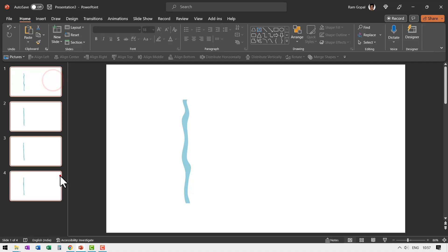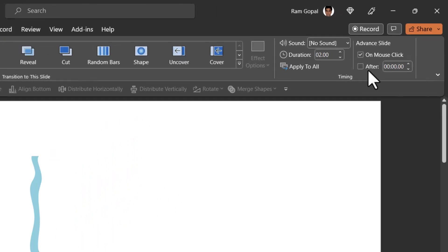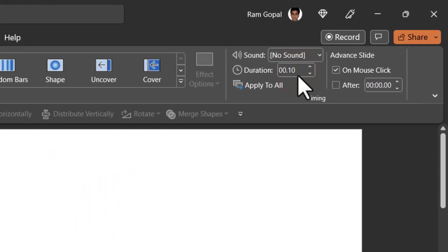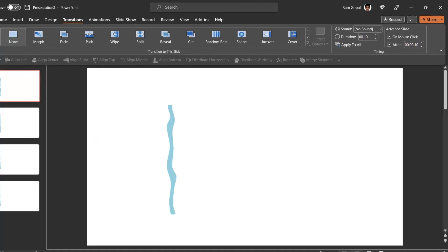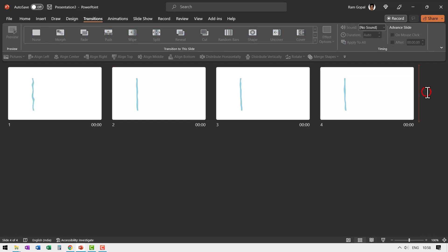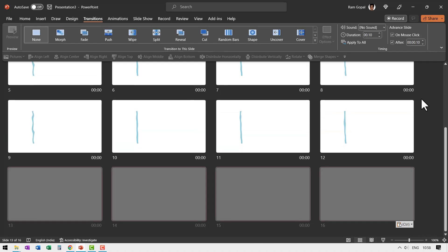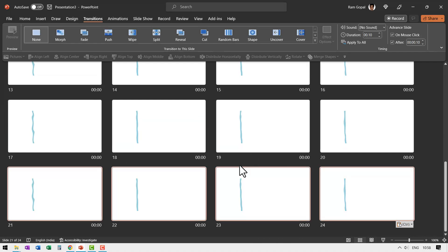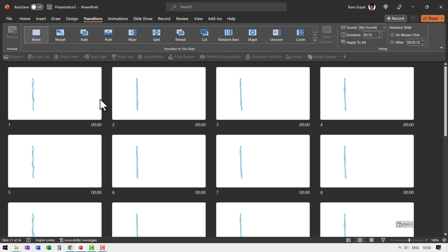We are going to select all of these while holding Shift, then go to Transitions and set the duration to 0.1 seconds, then check that it automatically advances for 0.1 seconds. Now let us go to Slide Sorter view. Select everything by pressing Ctrl+A, then press Ctrl+C to copy, then press Ctrl+V five times. So we have got a number of instances of this, and everything is going to stay for 0.1 seconds, automatically advance, and have a transition of 0.1 seconds.